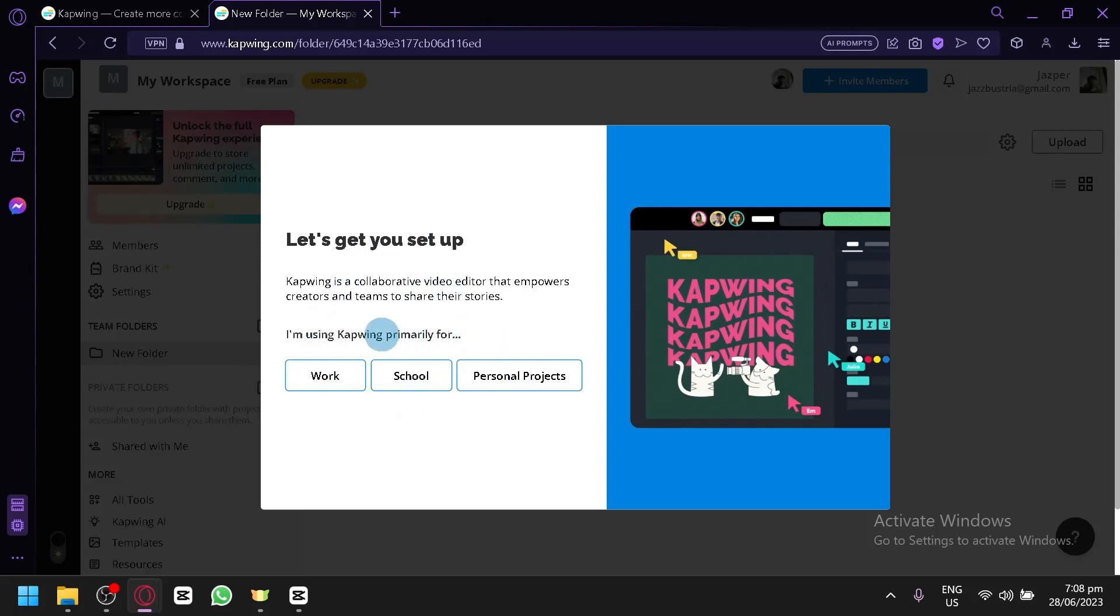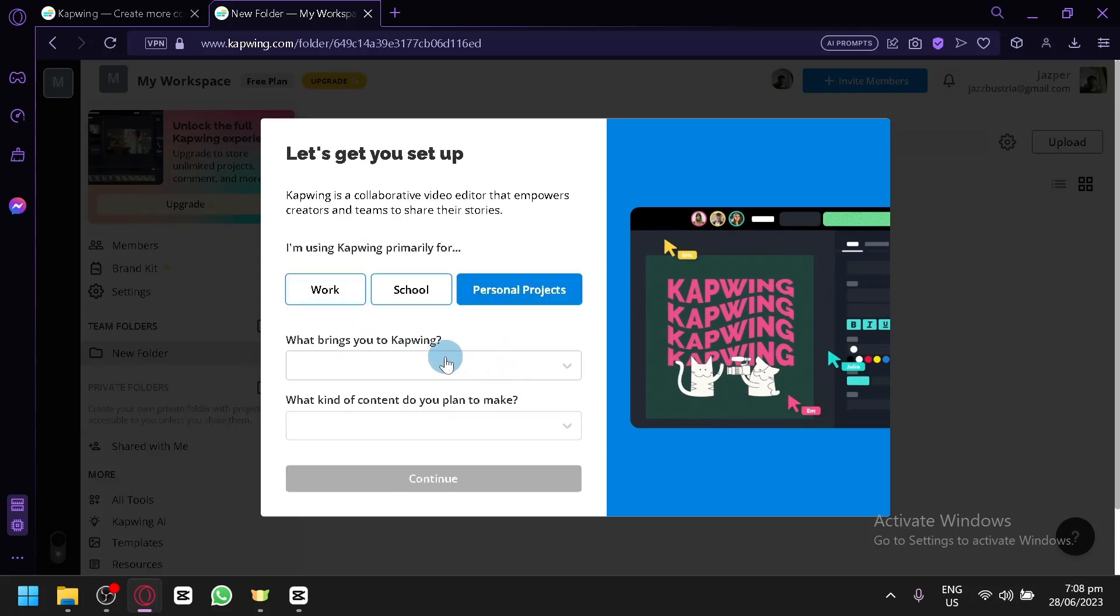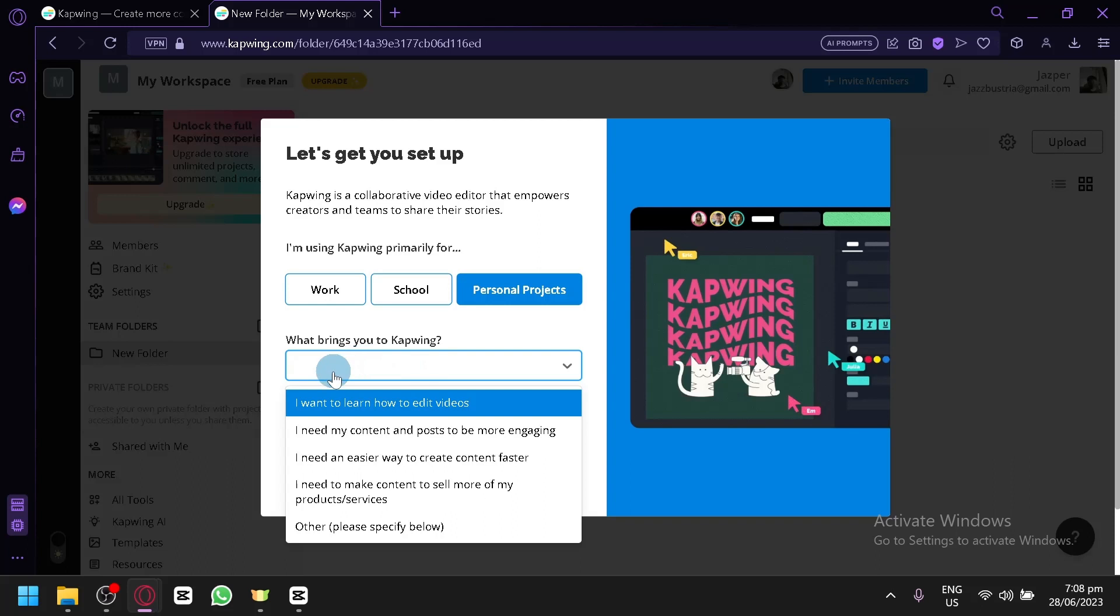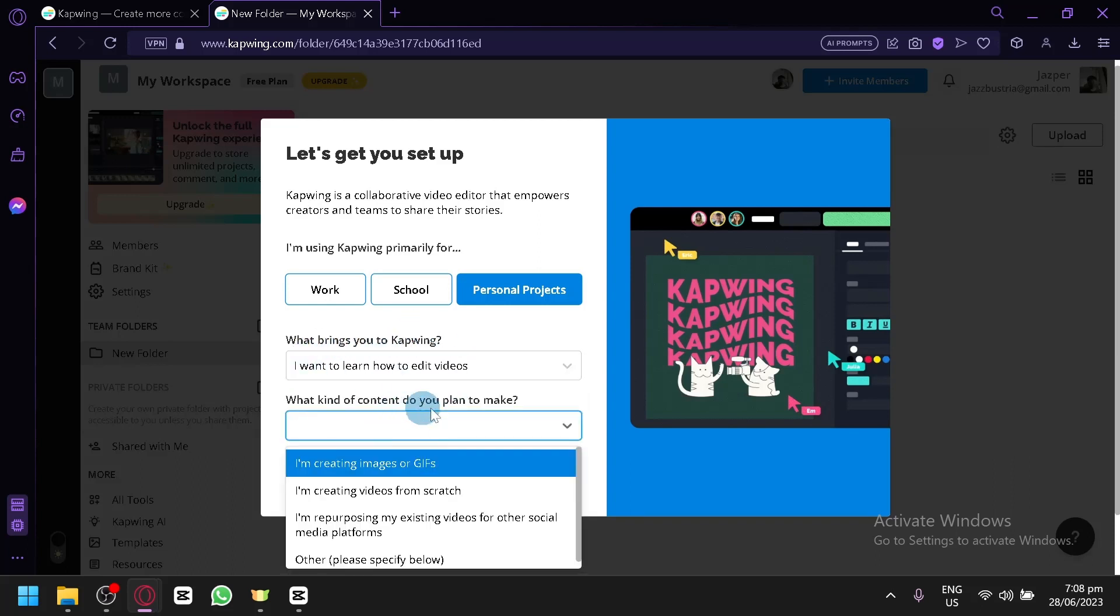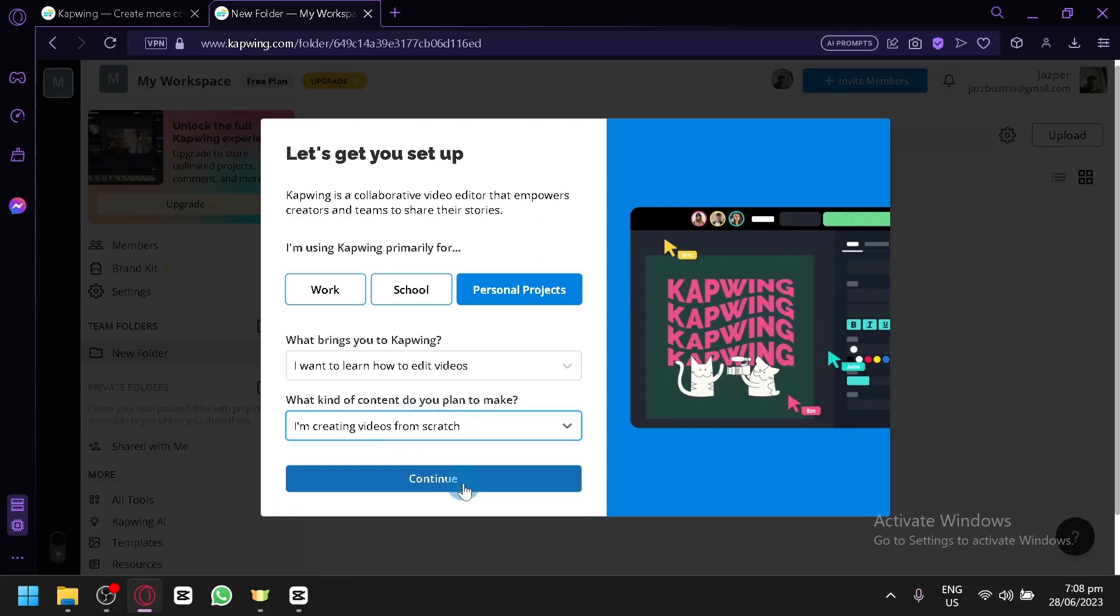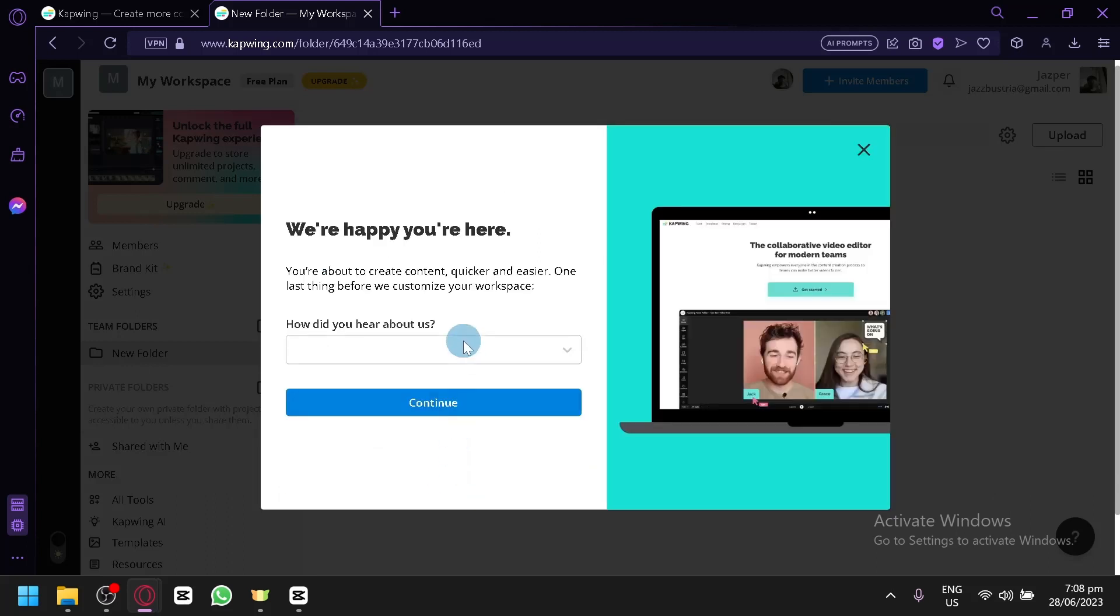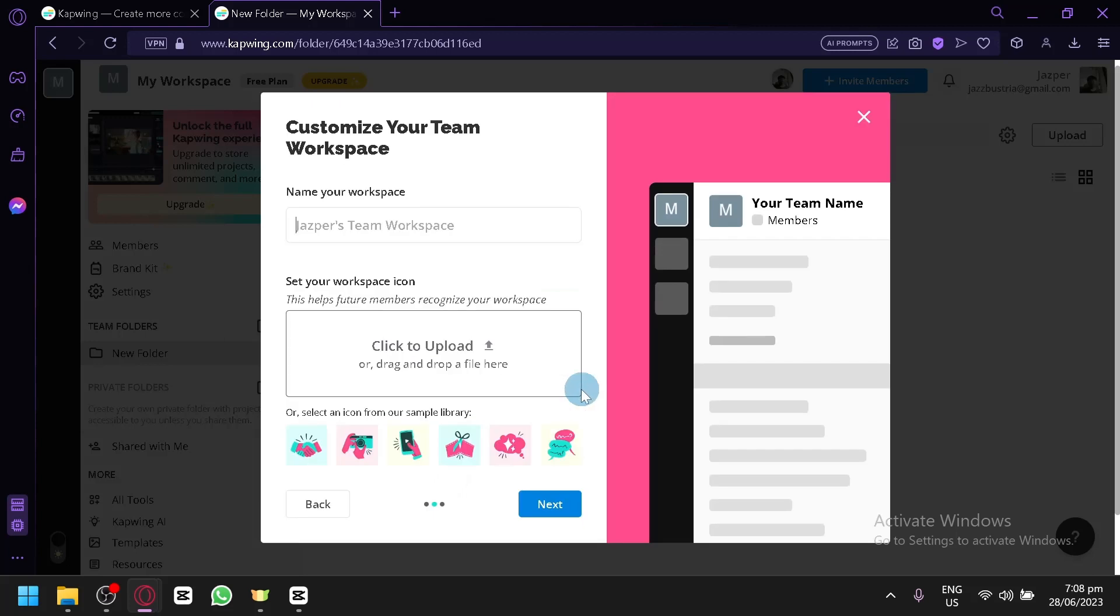This is where we will set up our account. You could use Kapwing for work, school, or personal project - this is like a survey for them. Let's say we will be using Kapwing for our personal project. What brings us to Kapwing? I want to learn how to edit videos. What kind of content do we plan to make? Creating videos from scratch.